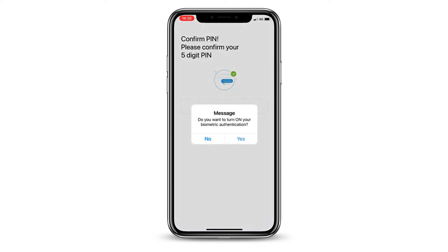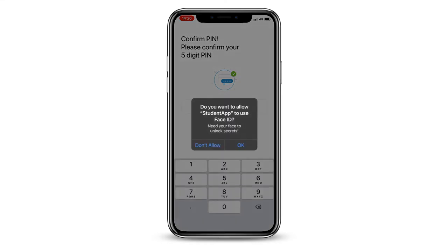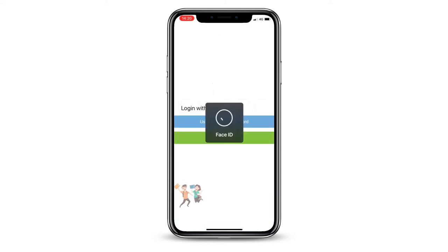If you have biometric authentication on your phone, it may ask if you want to use this instead of entering your PIN to login. This will make the logging on process quicker and will save you from having to remember your PIN every time. We will be logging in using a magic link.